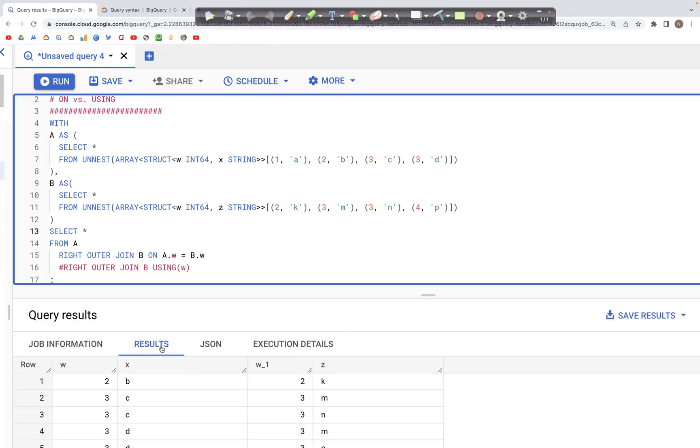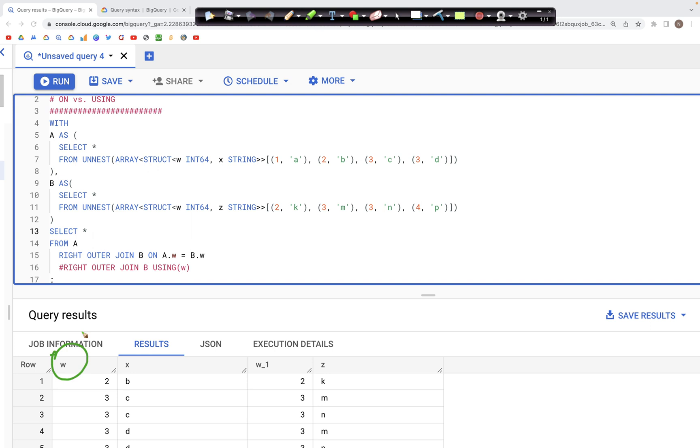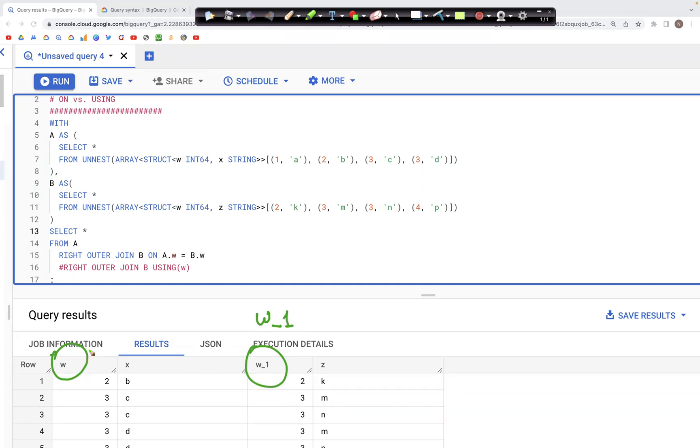So here in the output what we have is we have this w that appears once and then we have this w appearing a second time. The only difference is that this particular w is labeled as w_1 just to keep the name of the column separate, different than this particular name w that already exists in the output table.